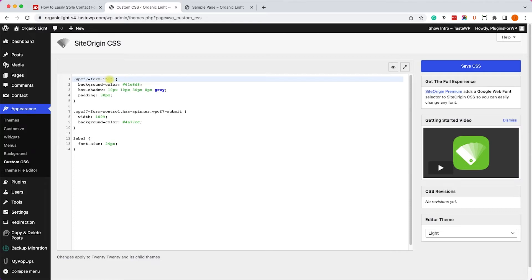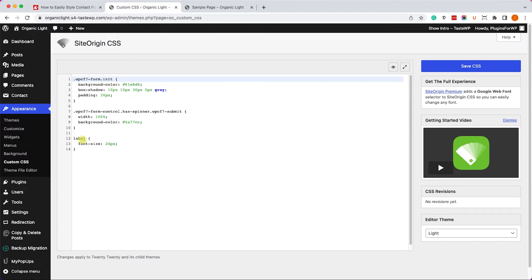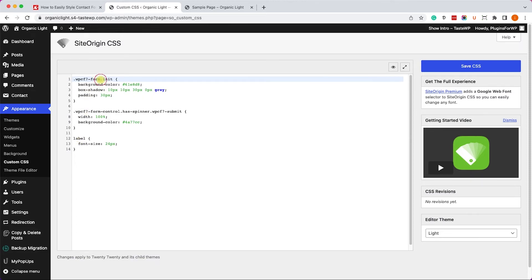Now keep in mind guys that all the rules that start with WPCF7-form will only be applied to the contact form, otherwise it will be applied to all the elements on the website. For example, the CSS rules that is applied to this label will be applied to all the labels of your website, it is not recommended. So therefore if you would like to only target the Contact Form 7, we will need to add the class ourself to the left of the label.